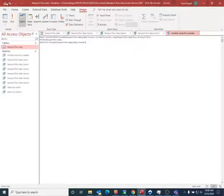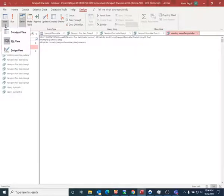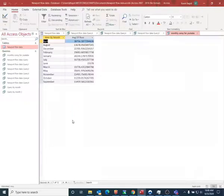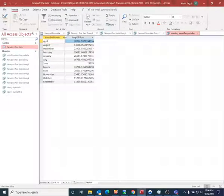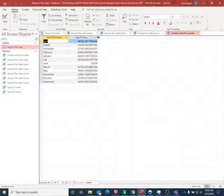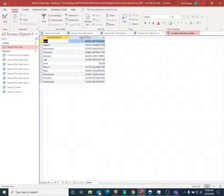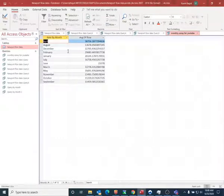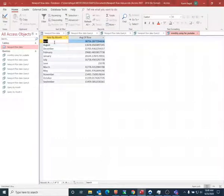I can now go ahead and save it, and I can do a datasheet view. And now you can see that I actually am just getting monthly average values. So you can see you have monthly average values for each one of the 12 months.